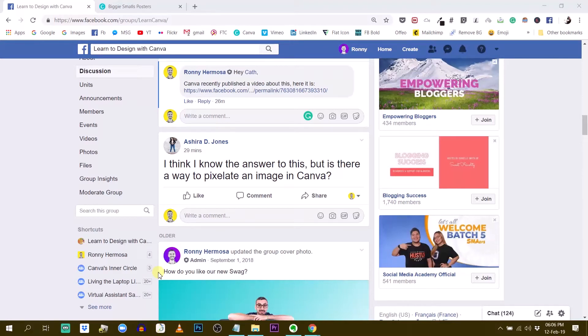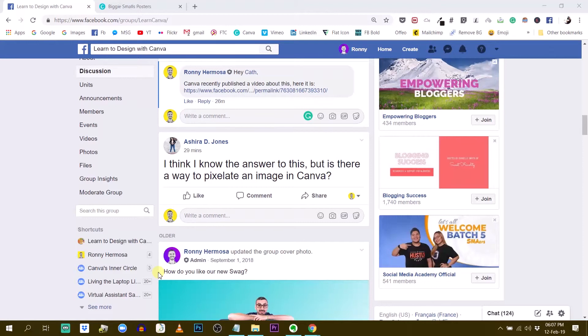Hello everybody, this is Ronny and I'm back today to answer one of your questions. Today I'm going to tackle Ashira's question that she left in our group. So she says, I think I know the answer to this but is there a way to pixelate an image in Canva?